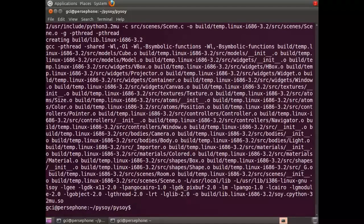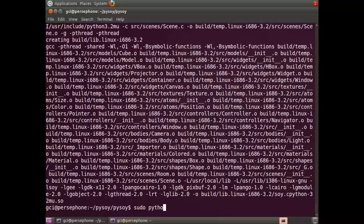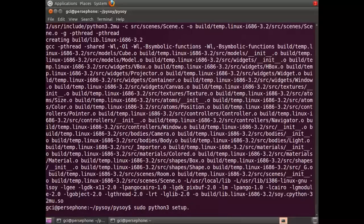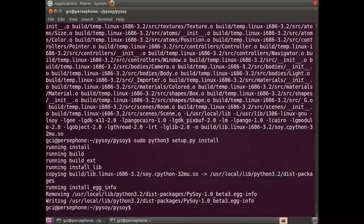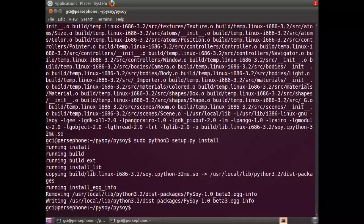Alright, it's done. The next thing we're going to run is sudo python3 setup.py install. This installs it.